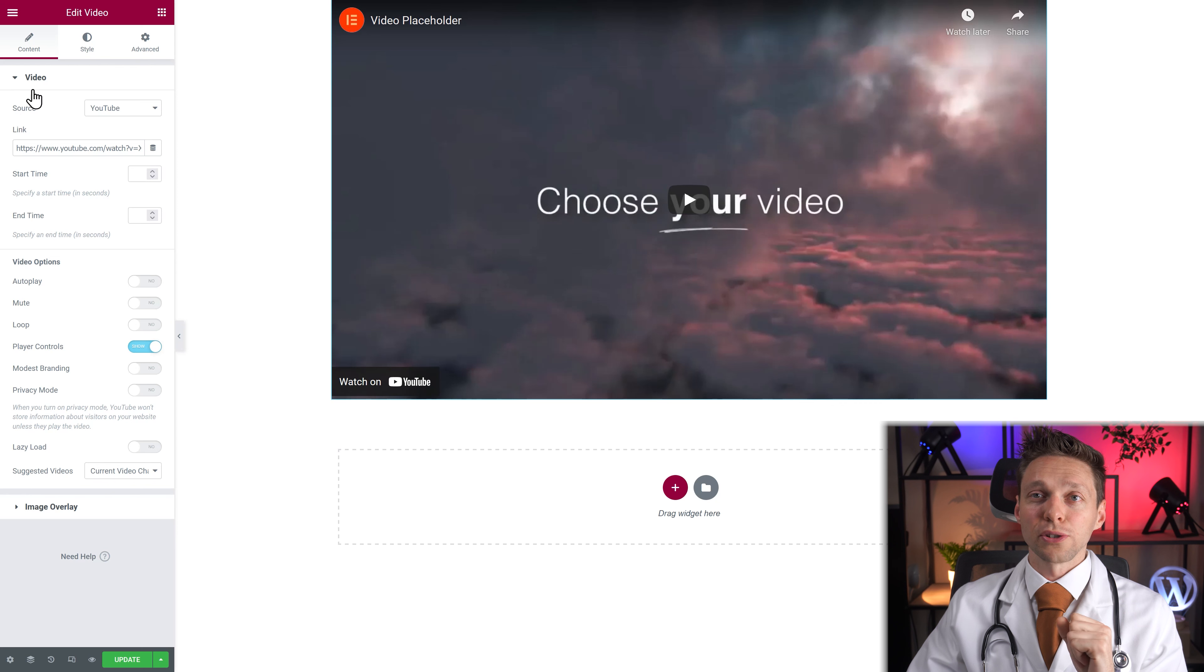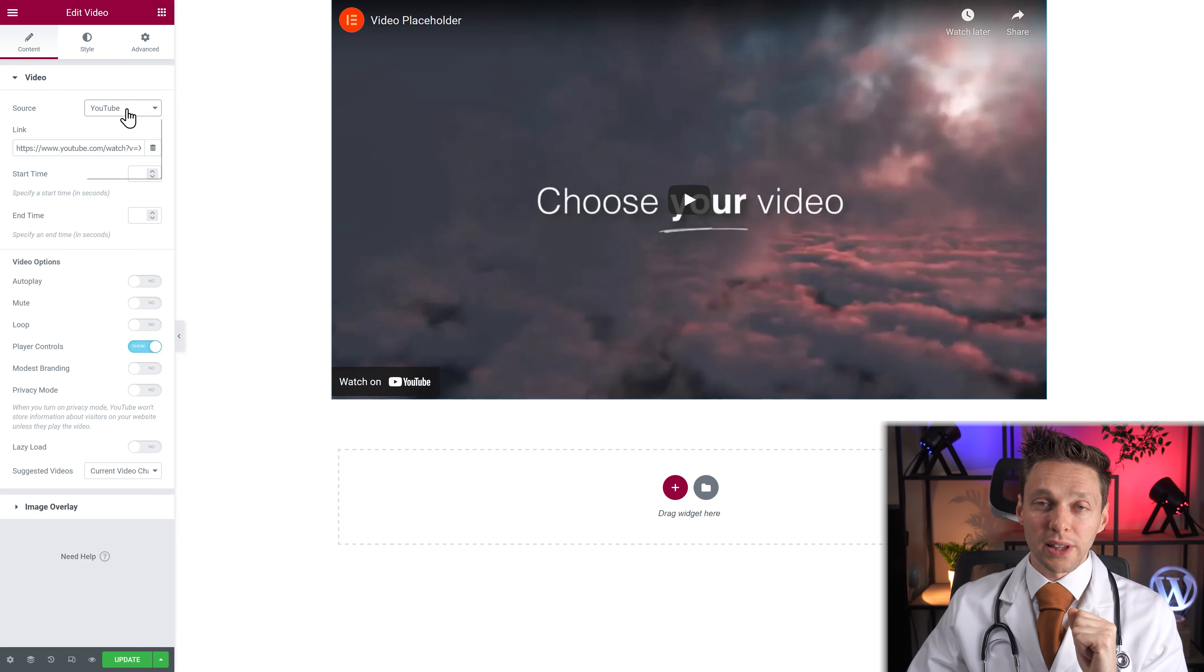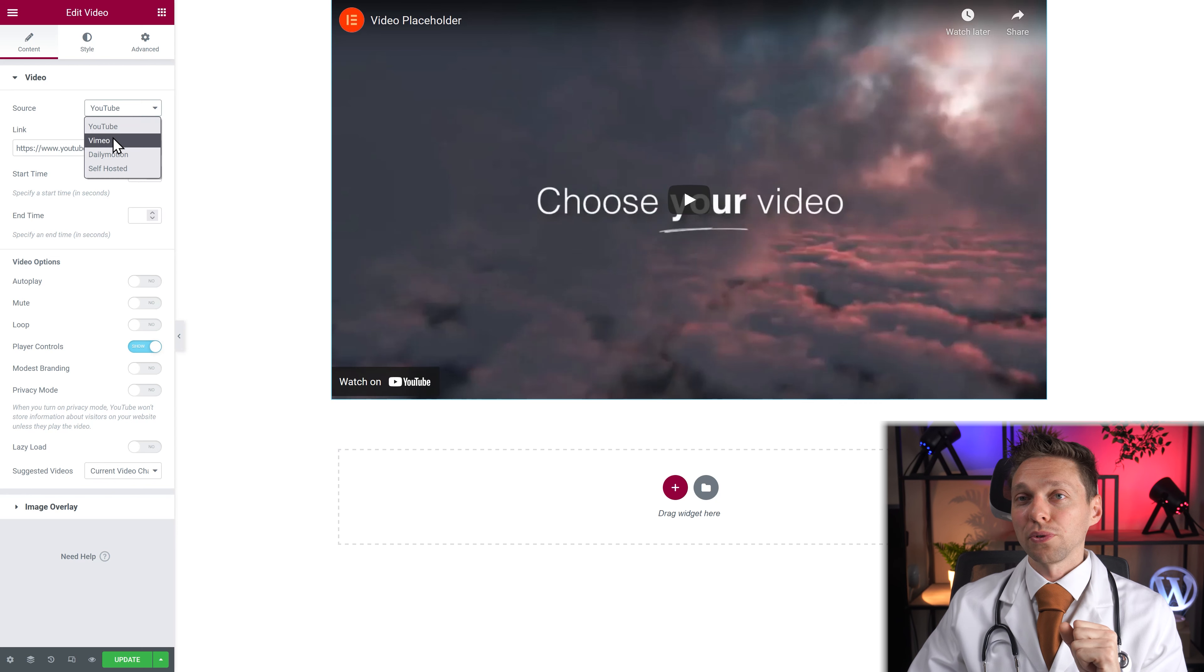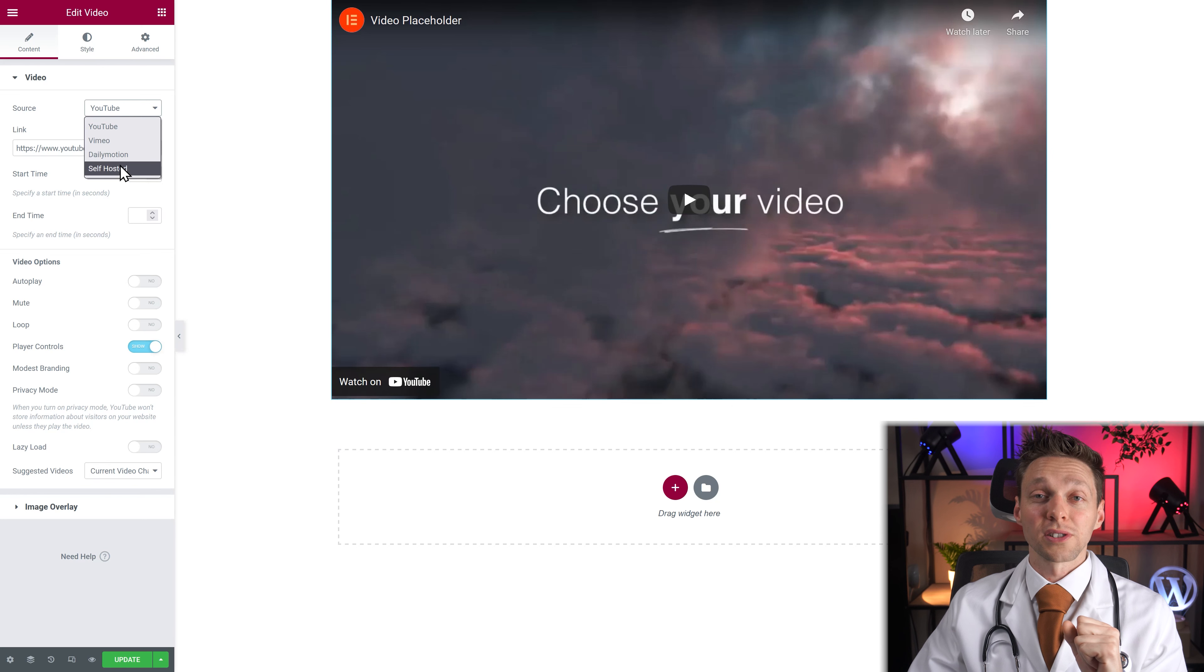The first thing you notice is your video source. If you click on this you can change it from YouTube to Vimeo, Dailymotion or self-hosted.